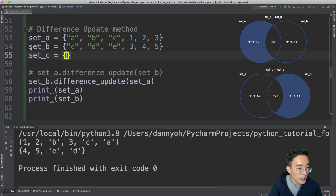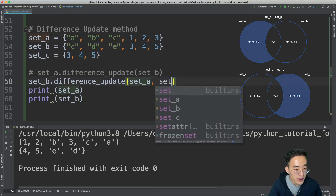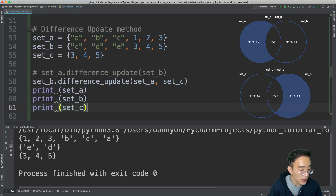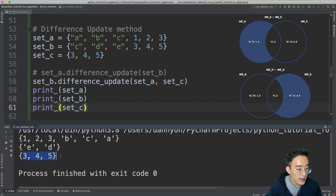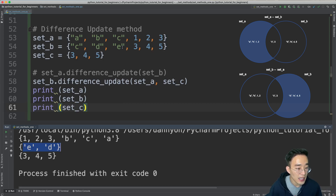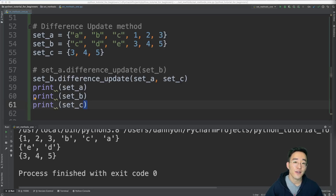Let me create set C equal to 3, 4, and 5, then add it as an argument to the difference_update call on set B. Running this shows set A and set C unchanged since we're only calling difference_update on set B. Set B now only shows d and e, because set C contains 3, 4, and 5, so the only elements specific to set B are d and e.